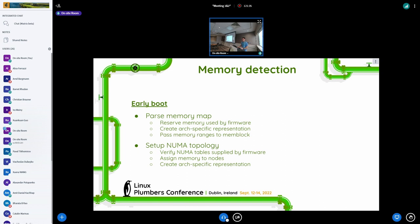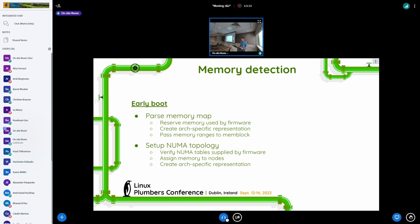For the most time setup_arch parses the physical memory map created by the firmware. And at the same time, usually architecture creates its own view of how the memory is seen. And I think it's true for everybody except RISC-V and ARM.